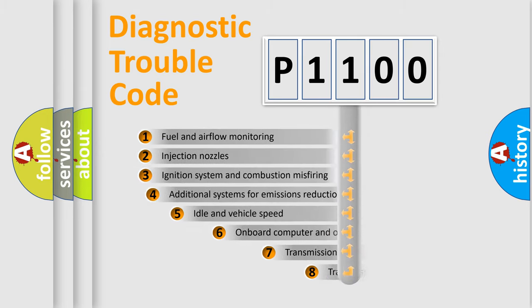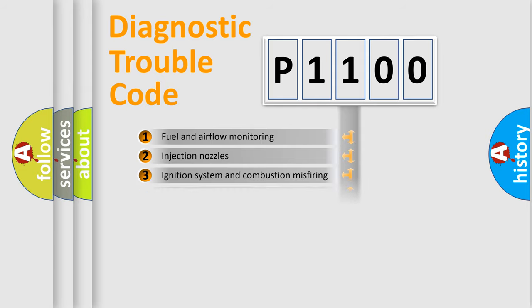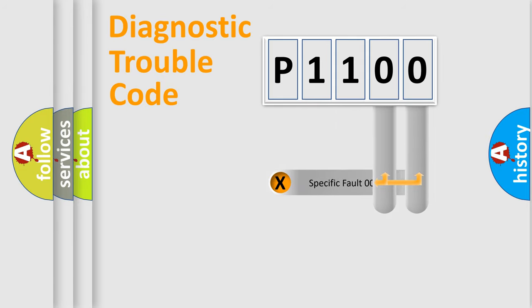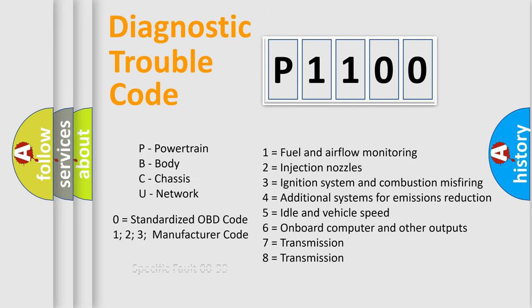The third character specifies a subset of errors. The distribution shown is valid only for the standardized DTC code. Only the last two characters define the specific fault of the group. Let's not forget that such a division is valid only if the second character code is expressed by the number zero.